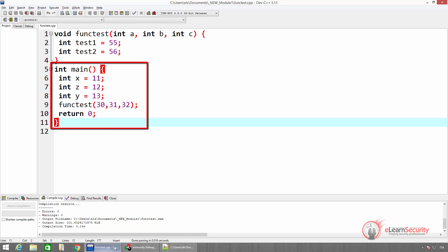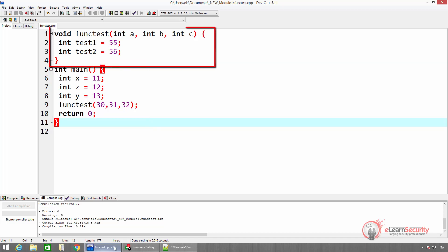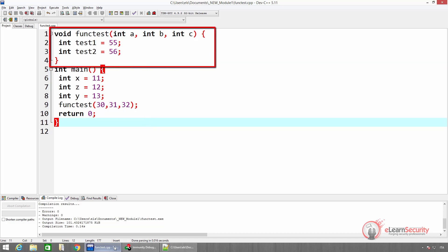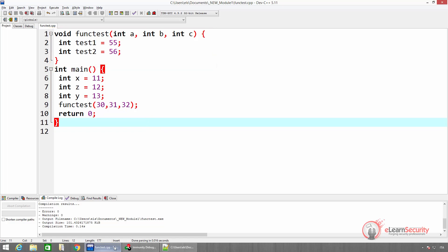In the main function, we define three local variables named x, z, and y. Then we call the function named functest, and we pass three values. Within the function, we simply define two more local variables, and then the program ends. Although this program does nothing, it will be very useful to understand how stack frames are created.